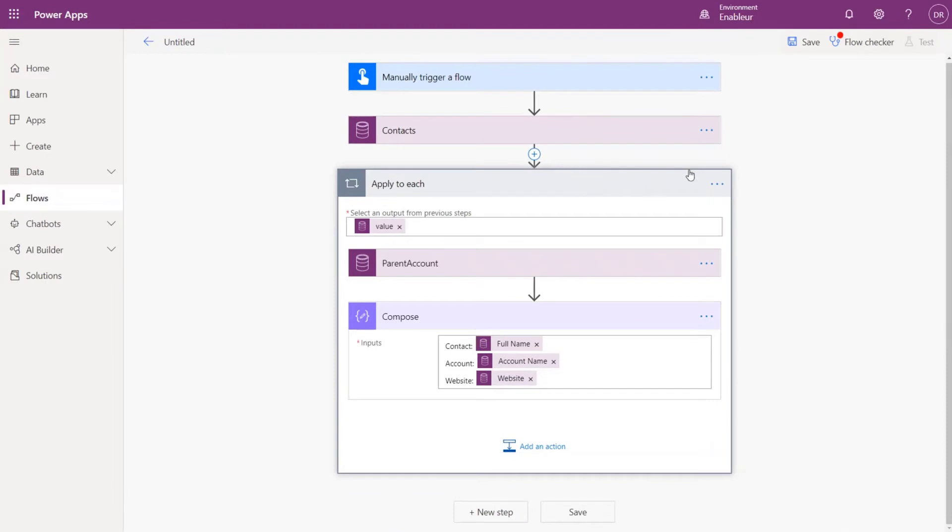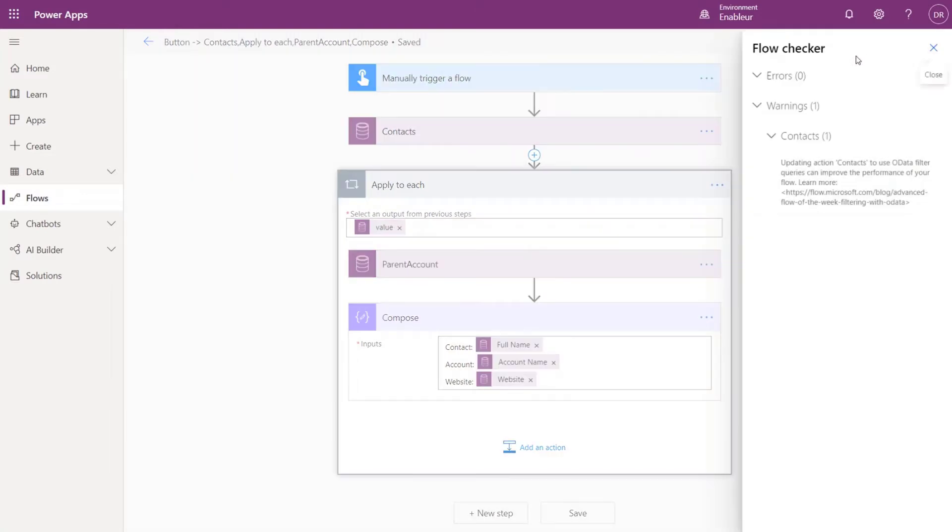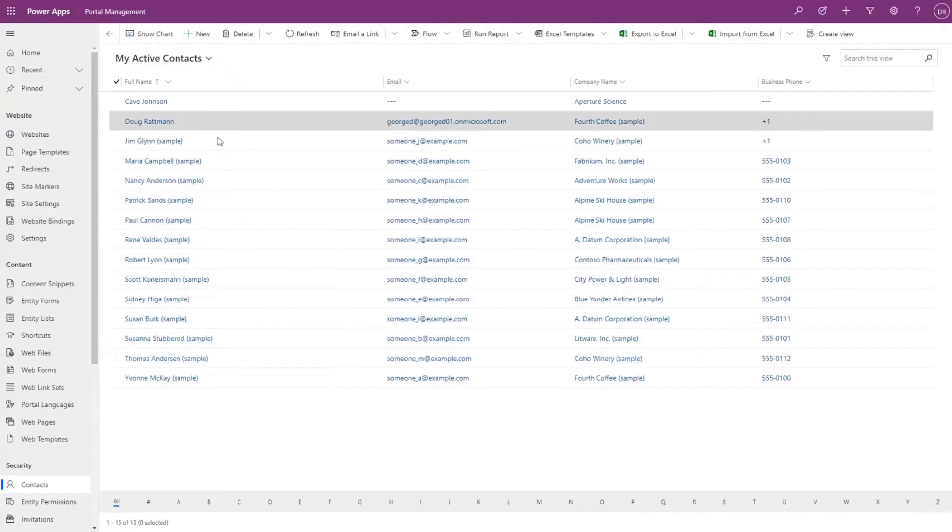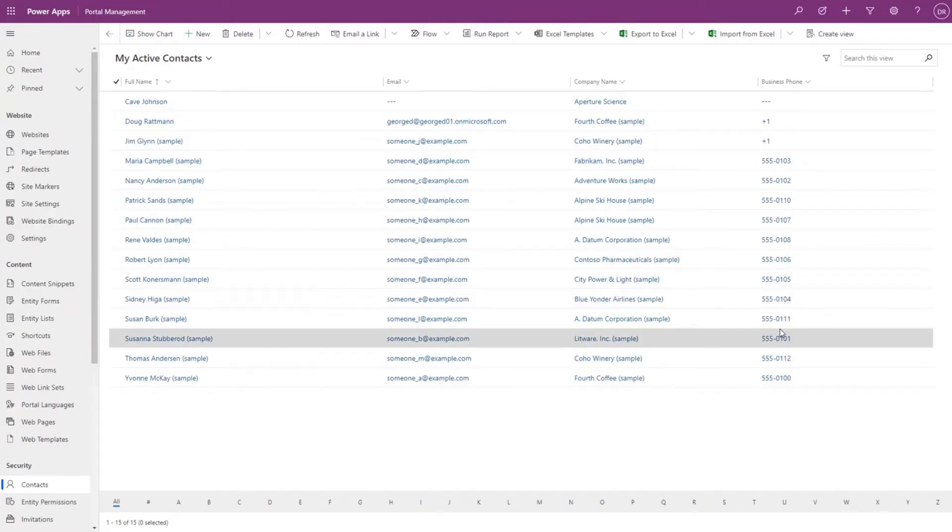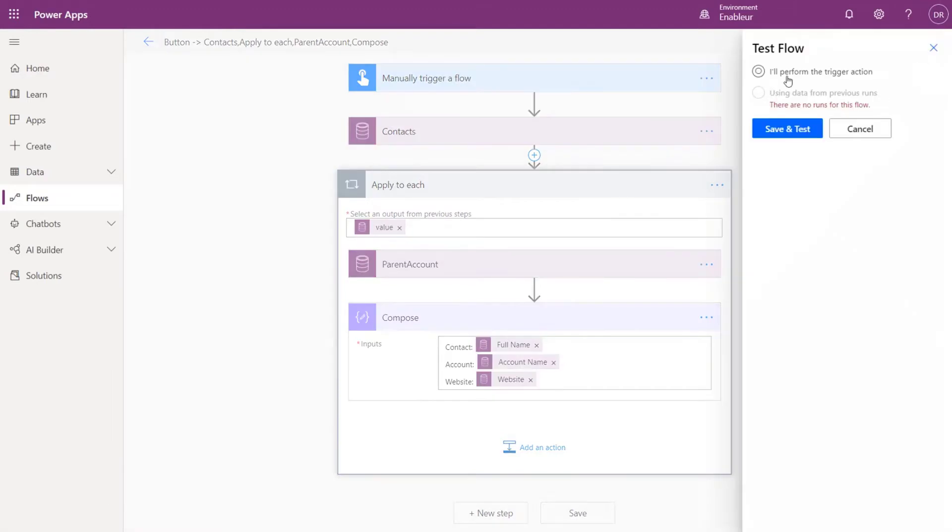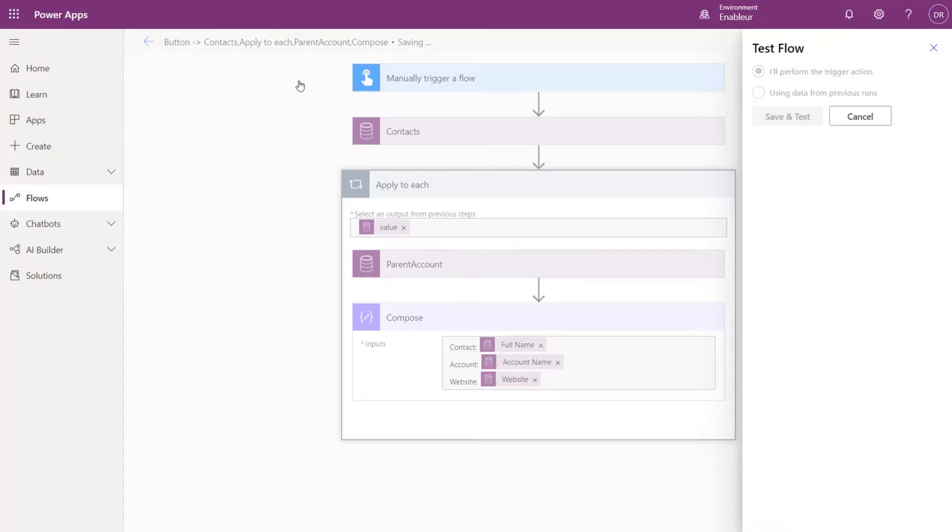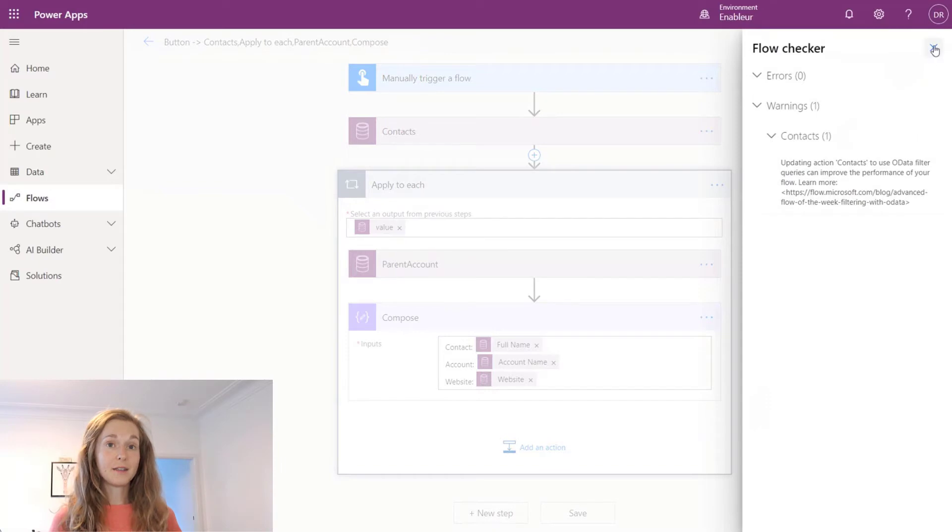So I think we just go ahead and run it just to make sure it all works. Flow checker starts issuing a warning because we didn't filter our contacts, we say give us everything. For now we just ignore it - this is just sample, we can afford it. We'll perform save and go. Buttons, contacts, apply to each, parent account, compose - that's a good name.